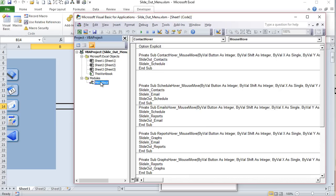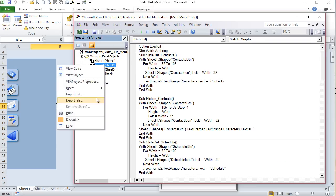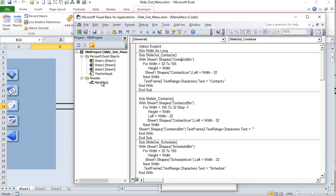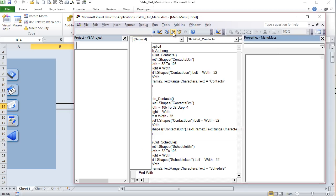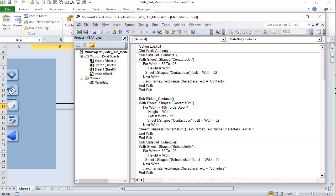Remember to name your modules — right-click, Insert Module to create one, then click Properties to rename it. When you have a lot of modules, naming them is critically important. Here are our two macros: Slide Out Contacts, which brings the panel out, and Slide In Contact, which brings it back in. We have a variable Dim Width declared once above all subroutines so we don't need to declare it each time.